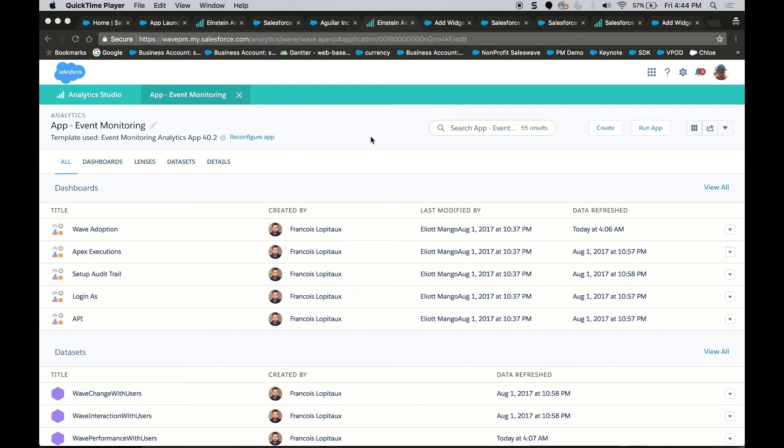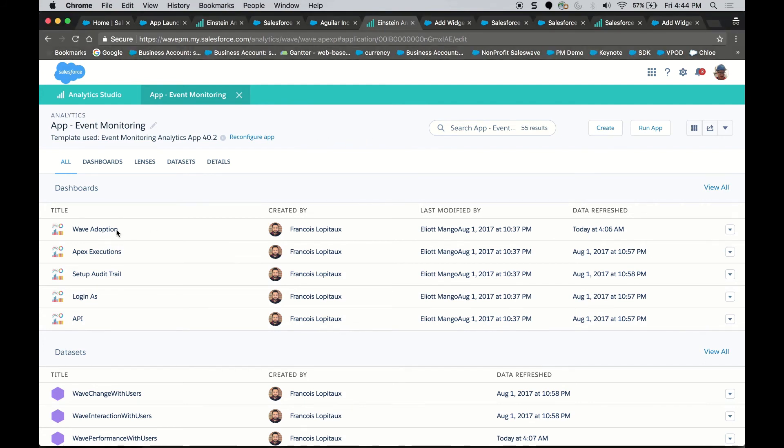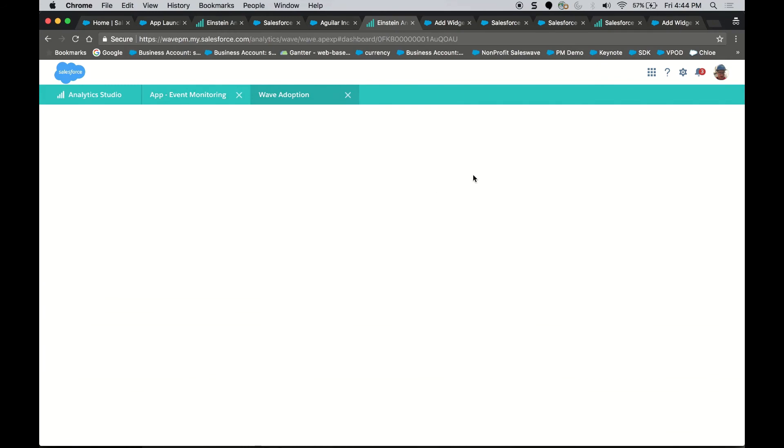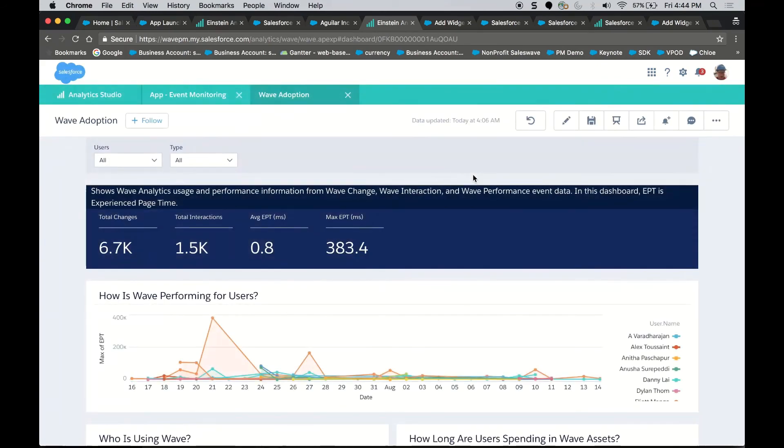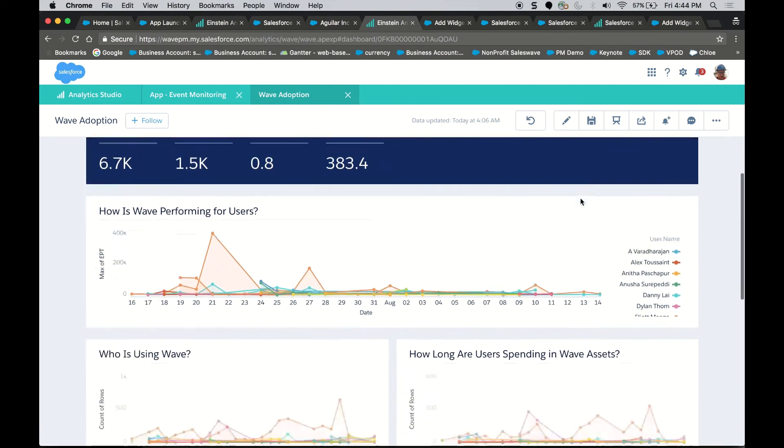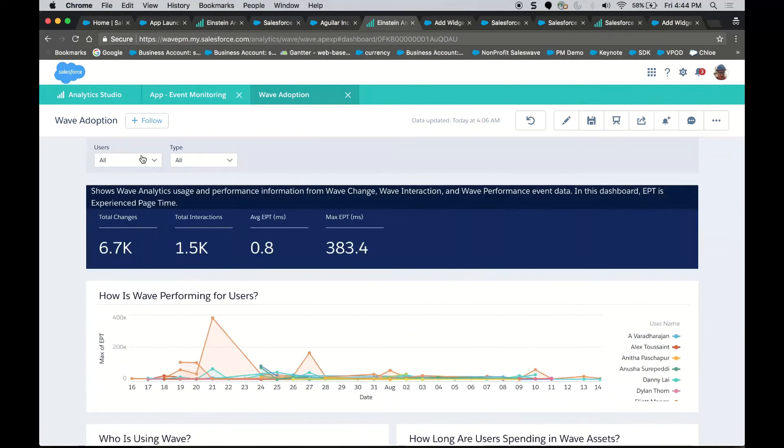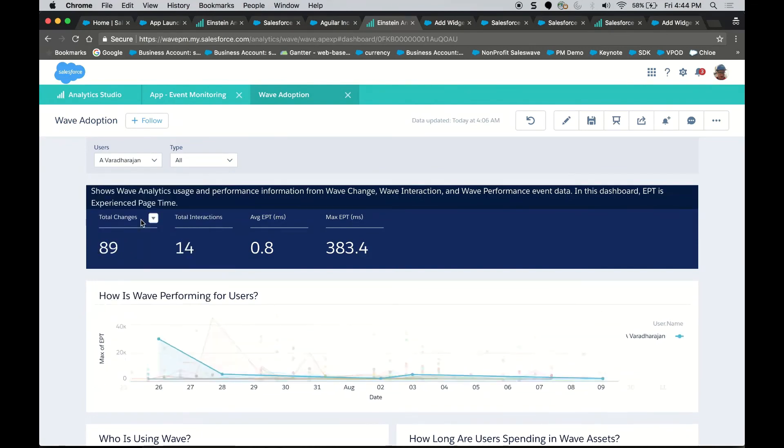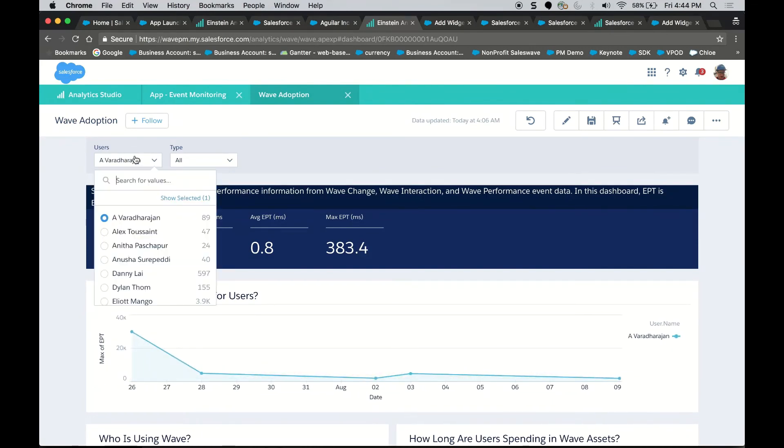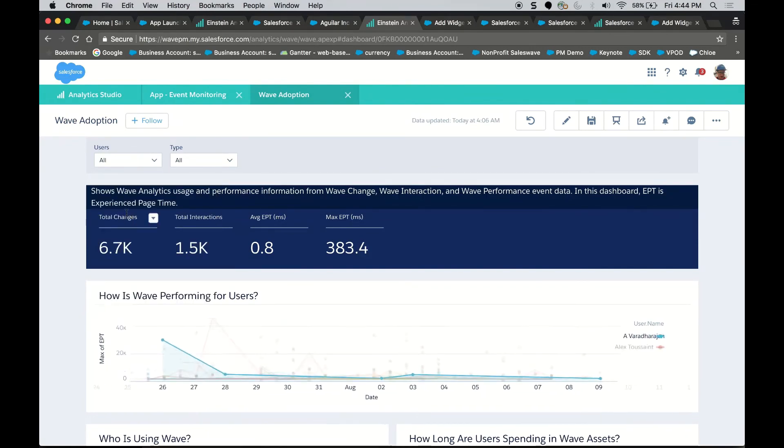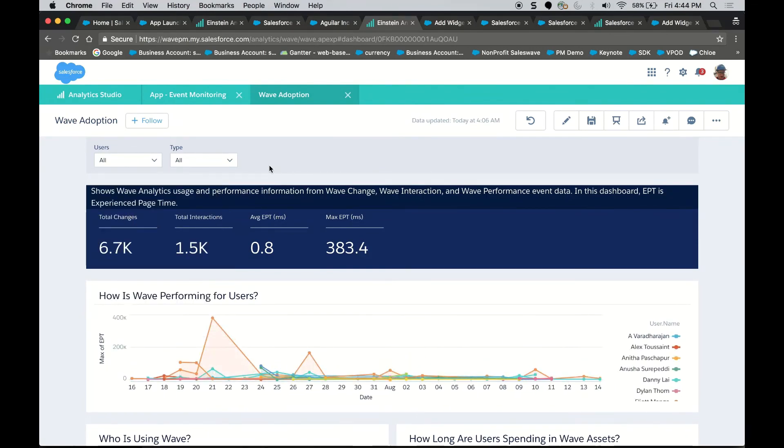This is just a single view of our Event Monitoring app where I can actually see the details of Einstein Analytics adoption. What are the trends by user interaction and performance? And because this is an Einstein Analytics app, I can drill down and look at each individual specific user as well.